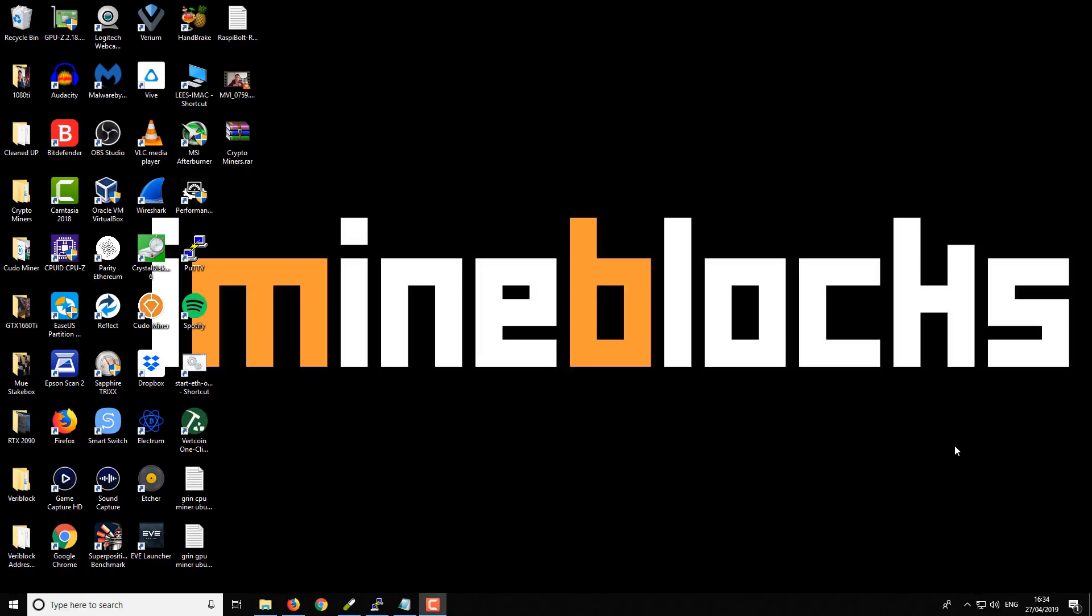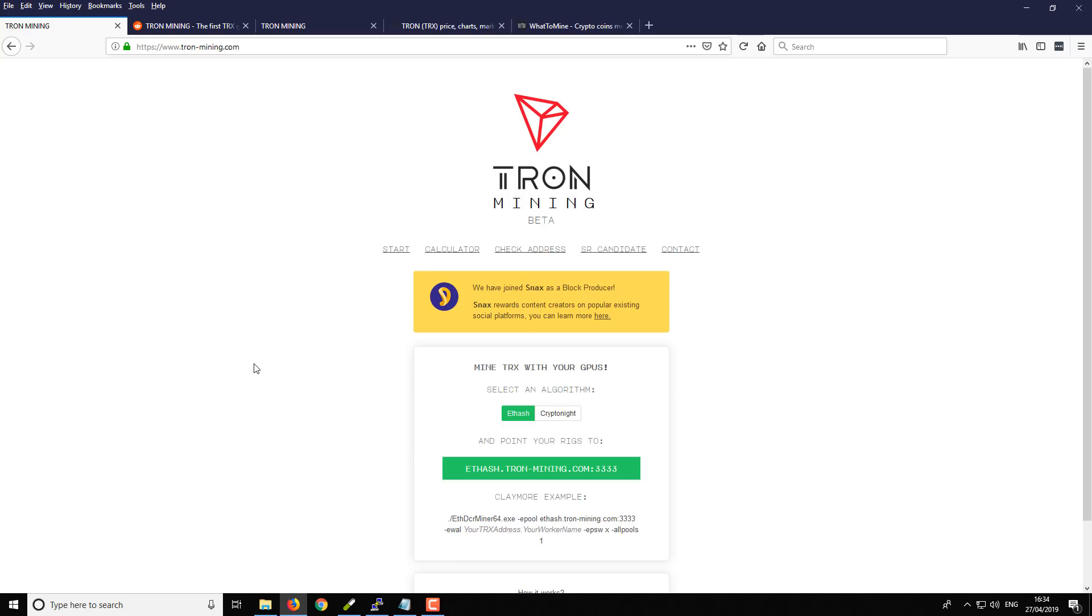So I was actually going through Twitter, just going through the GPU mining hashtag just to kind of see what was going on, and I stumbled across this website. And actually it's more than a website, it's a platform.